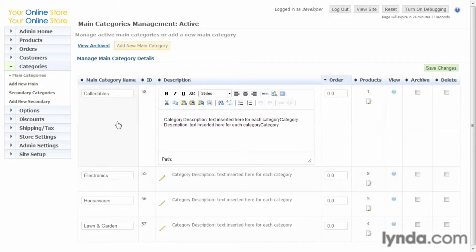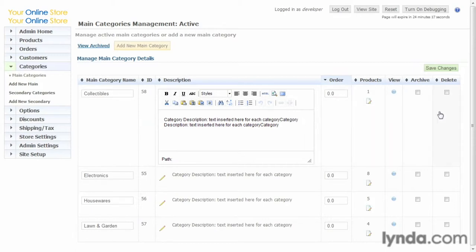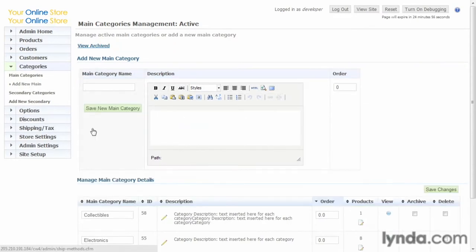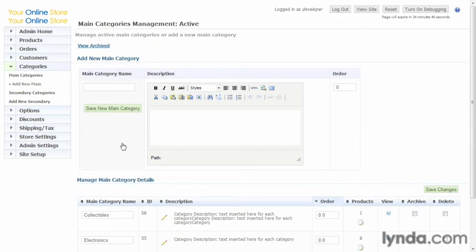...the description, the order in which it appears, and again, like everywhere else in the database, there's archive and delete. Notice that the delete field here is available—that means there's no products associated with this particular category, so it can be deleted if we want to. Next, we go to Add New Main. Again, we can add a new main category by entering the name and the description here. So let's go ahead and do that.